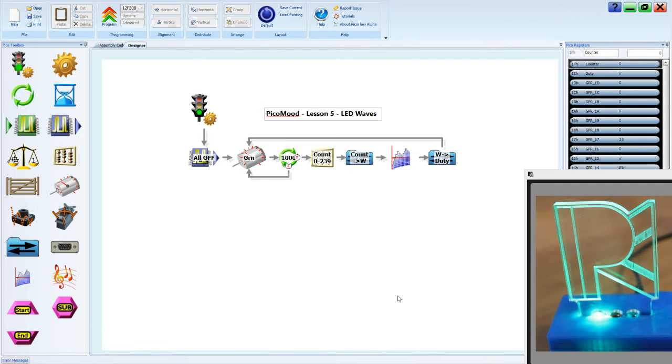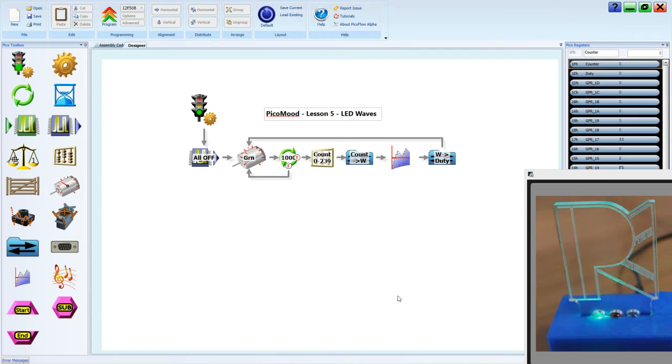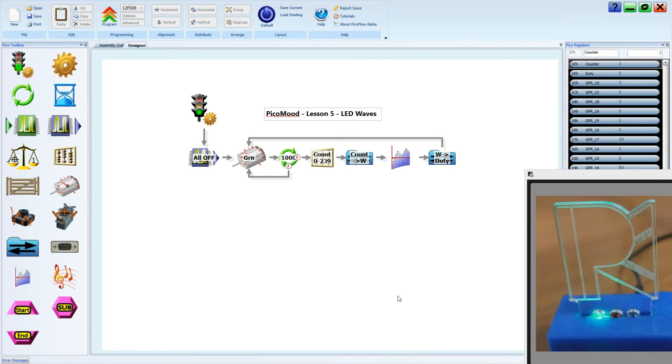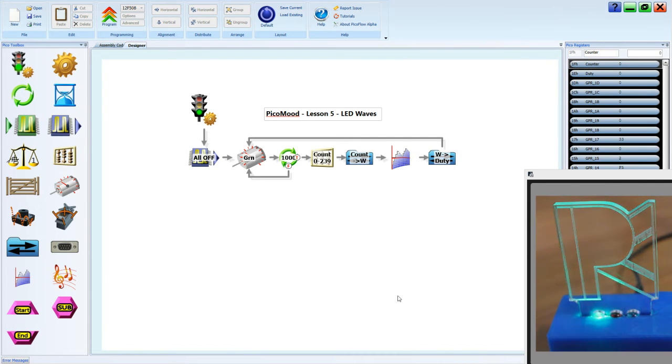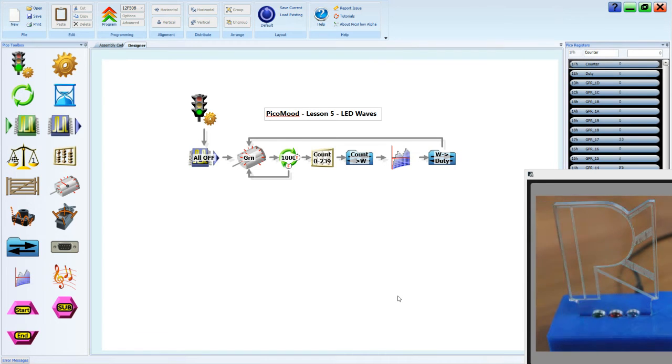Instead of it being such a smooth curve, we're going to funk it up. We're going to make it change and flicker at different times, but with a little bit of a sine wave built in.